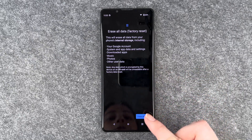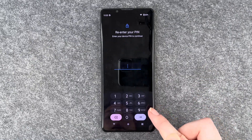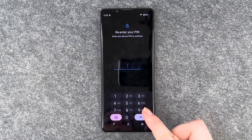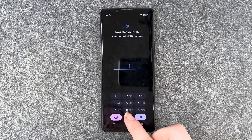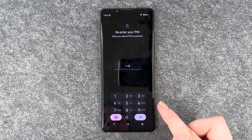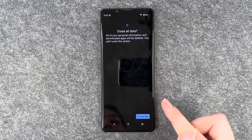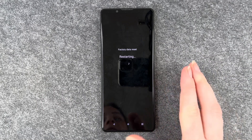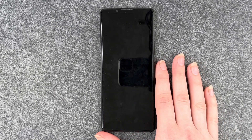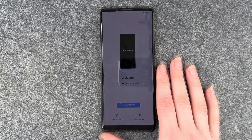So we click on Factory Reset and say Erase All Data. We need to put in our PIN to verify that it's us. Erase all data, confirm that again, and now the phone is restarting. This will take a little moment.